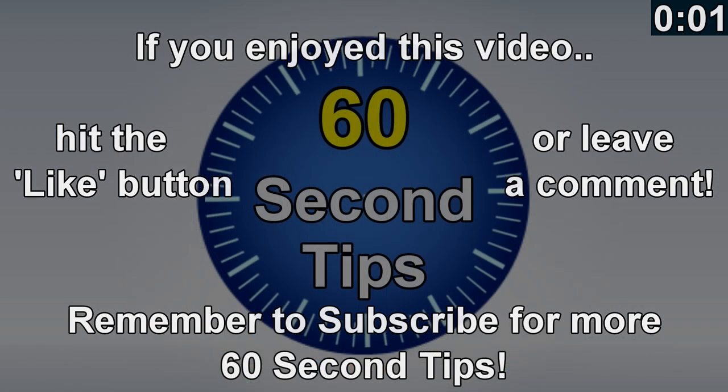If you enjoyed this video hit the like button or better still leave me a comment and remember to subscribe for more 60 second tips.